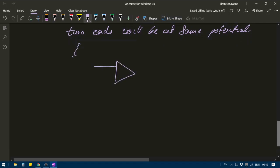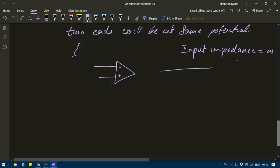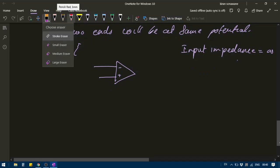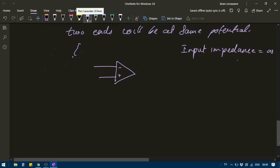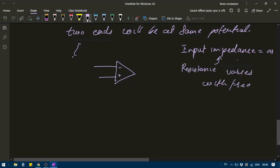We know that an operational amplifier has input impedance equal to infinite. Impedance is basically resistance but it is used for AC signals. Whenever you talk about the resistance of an AC signal, you call it impedance, and this resistance varies with frequency. If I change the frequency, the resistance changes, and that's why it is called impedance, not resistance.